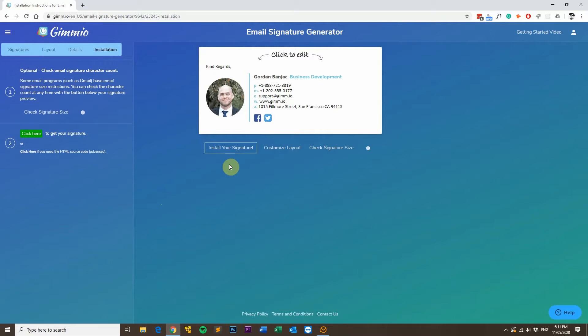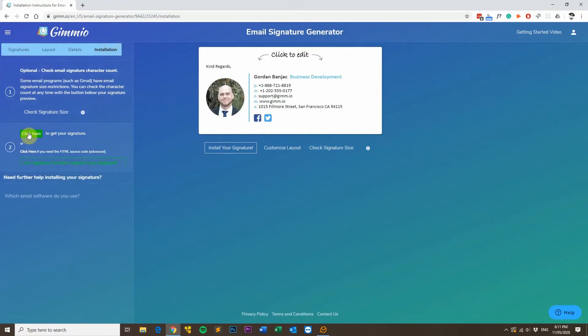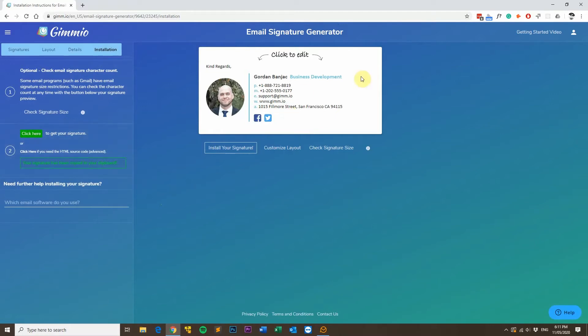What you'll want to do first is head over to the Installation tab, and then click here to get your signature. What this will do is copy your email signature to your clipboard, so it's ready for pasting into EM Client.